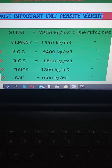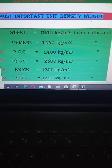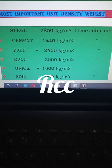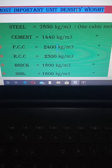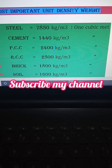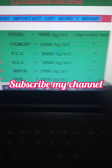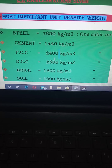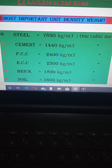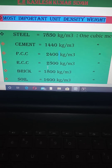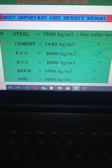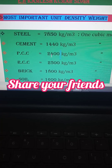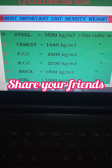Next, PCC — Plain Cement Concrete — the unit weight is equal to 2400 kg per cubic meter. And the next one is RCC — Reinforced Cement Concrete — which is 2500 kg per cubic meter. There is a difference here: PCC is 2400 kg per cubic meter but RCC is 2500 kg per cubic meter.